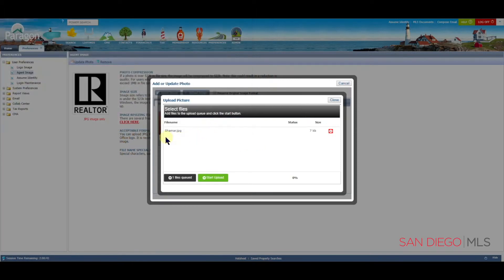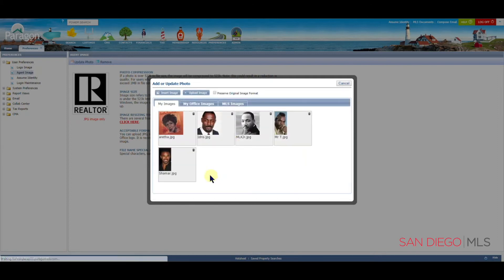You're going to see the file name here and the file size. Along with that, we'll have a green button now that says Start Upload. Let's click on Start Upload, and we will soon see our new picture added here in the Add or Update Photo box.